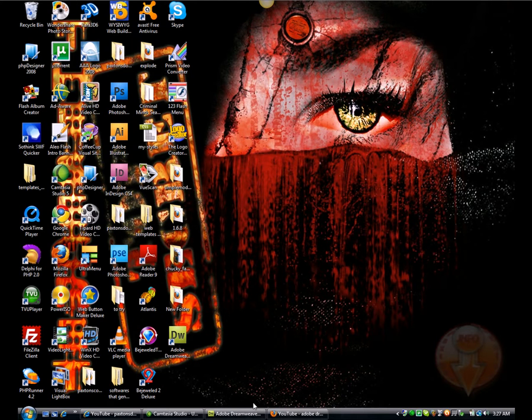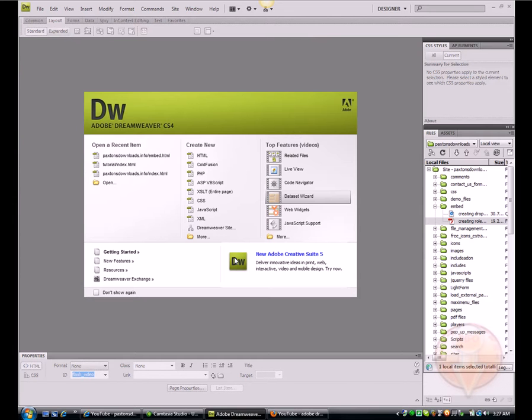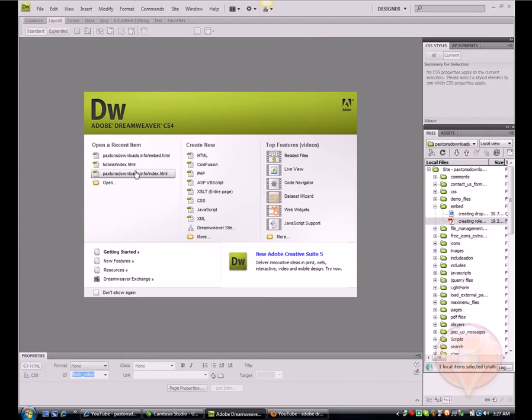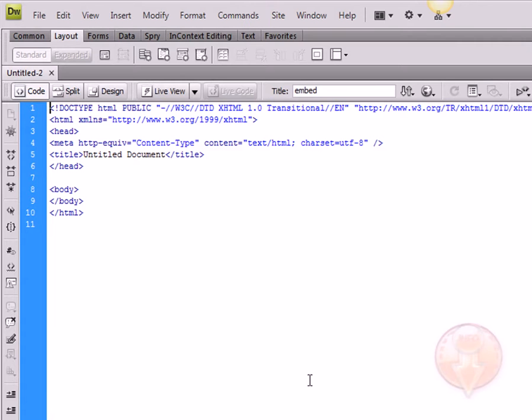We're going to go right into the mix and open up Dreamweaver. We're going to create a new HTML file.